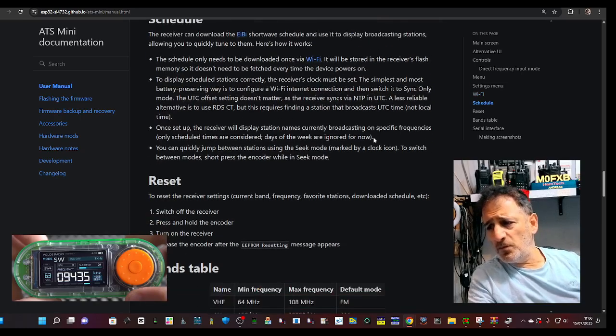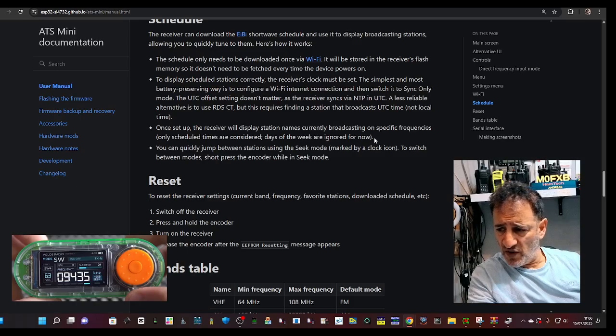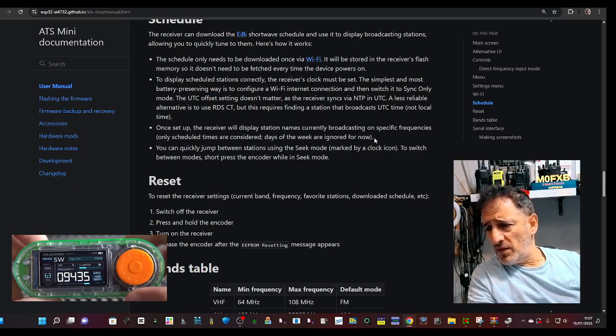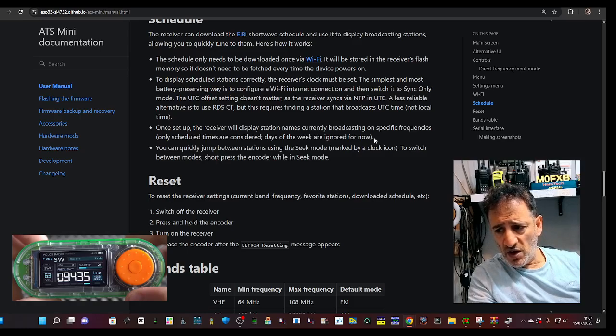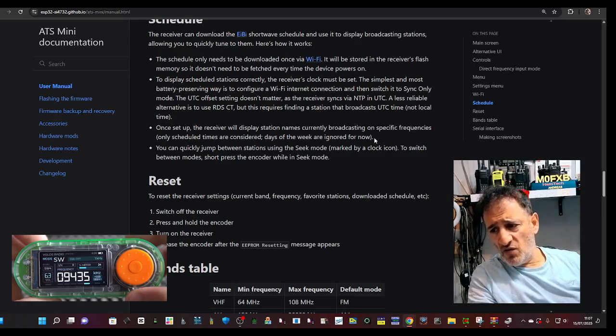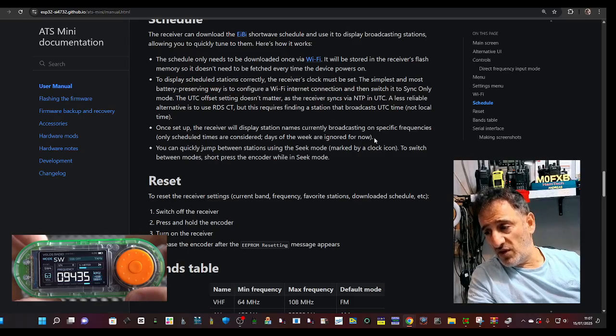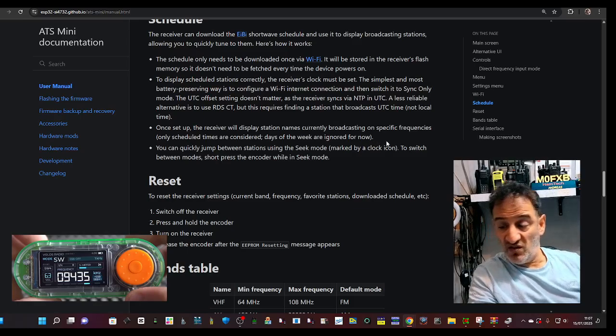And it says here, to reset receiver settings, current band, frequency, favorite stations. Turn off the receiver, press and hold the encoder, turn on the receiver, release the encoder after the EEPROM resetting message appears.